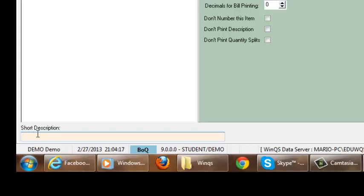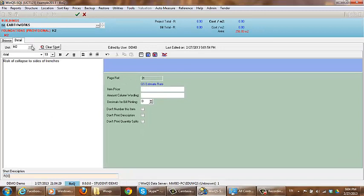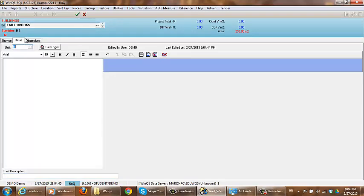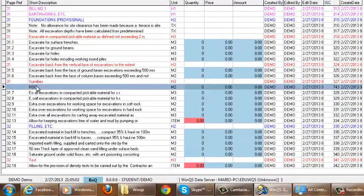Please note when you are printing out your bill, it is the full description which will be displayed and not your short. So I am going to enter 'risk of collapse' as my short description. The 'clear short' option is if you are not wanting to display this short on your home screen. Once I have entered all my information, I click on the green tick to save the changes. It then gives you the option to keep adding new items, but I click cancel to go back to my main screen. As you can see, the item I created is displayed with the short description and not the full version, which creates a neater approach to your bill.